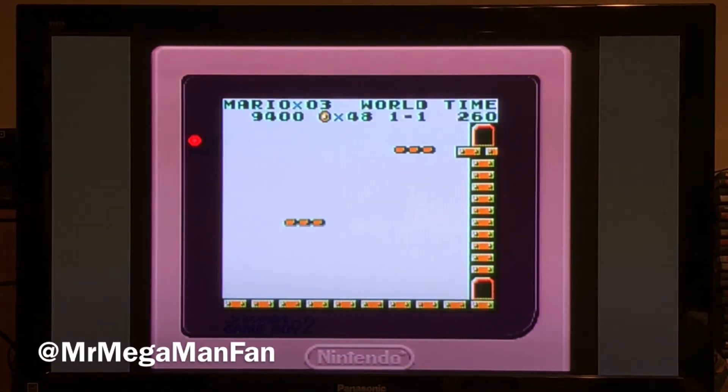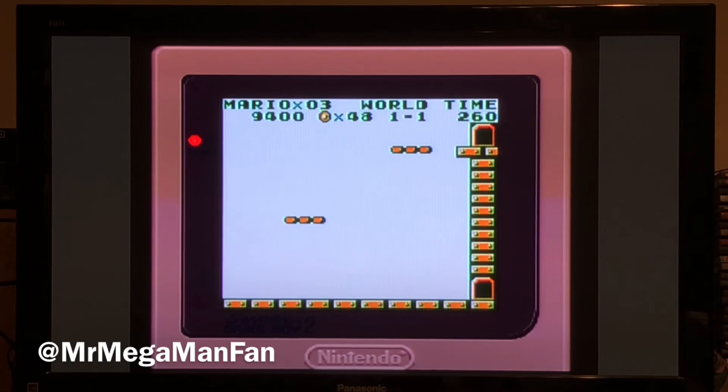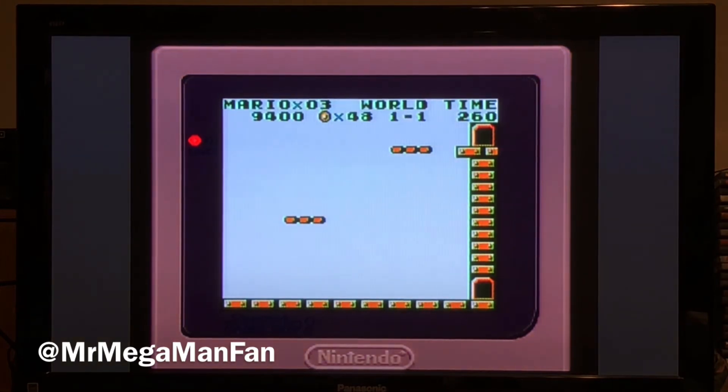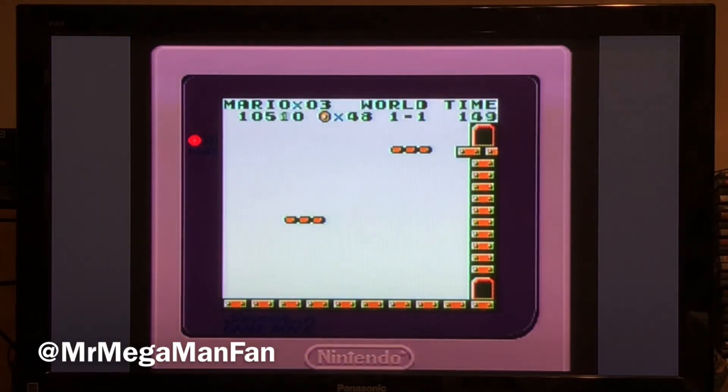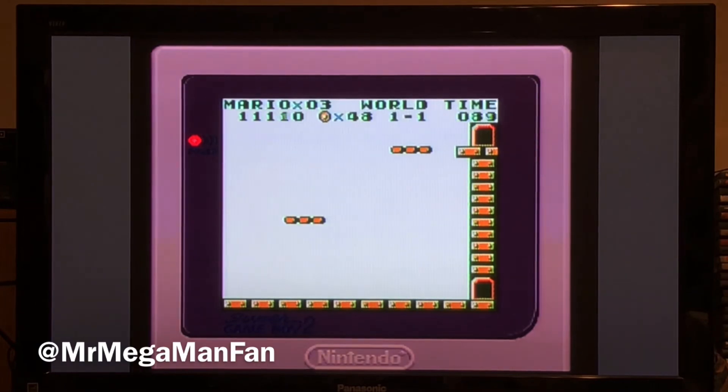And this video proves that it works. So give it a try for yourself. I'm Mr. Mega Man Fan and as always, thank you for watching.